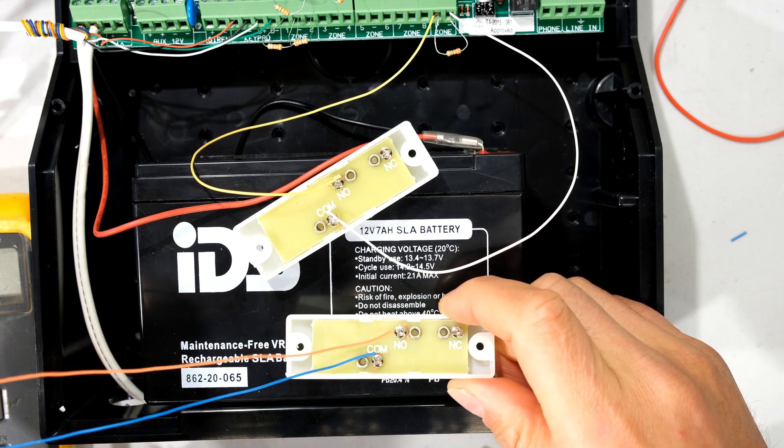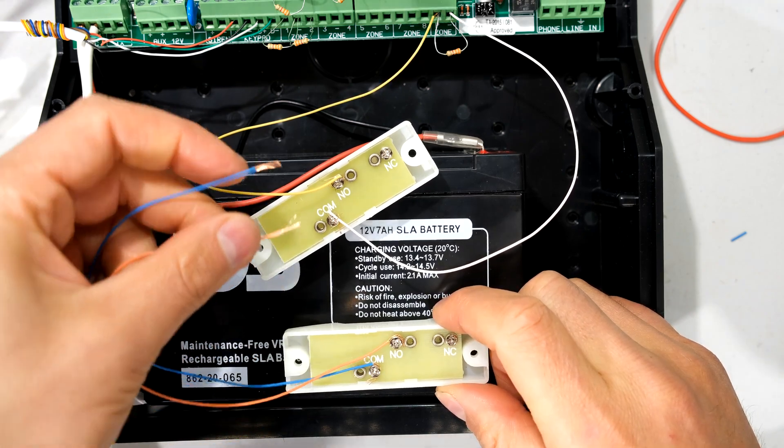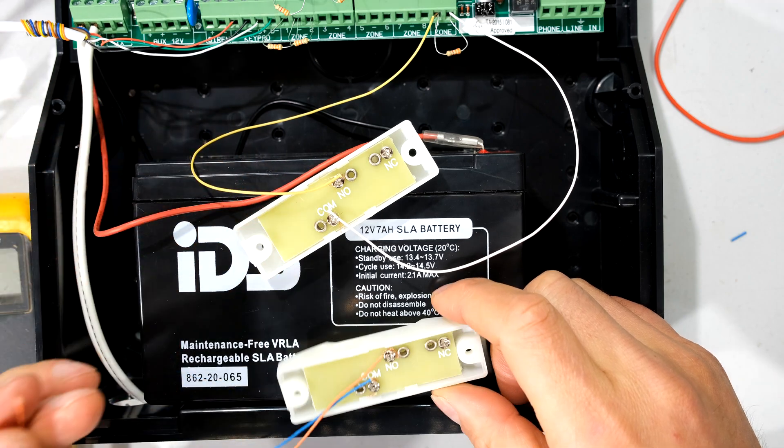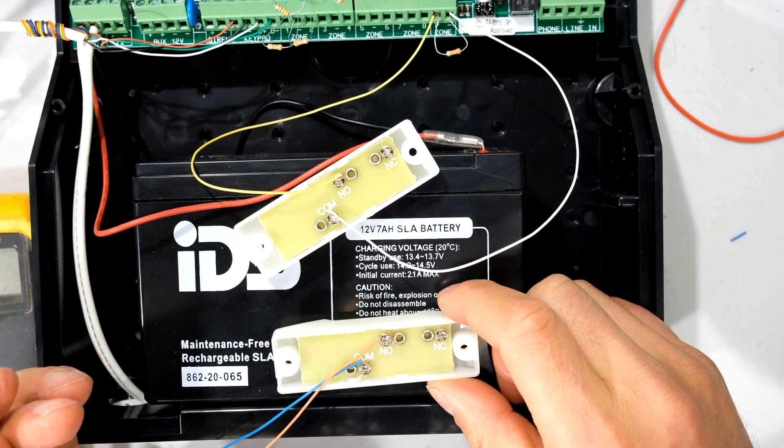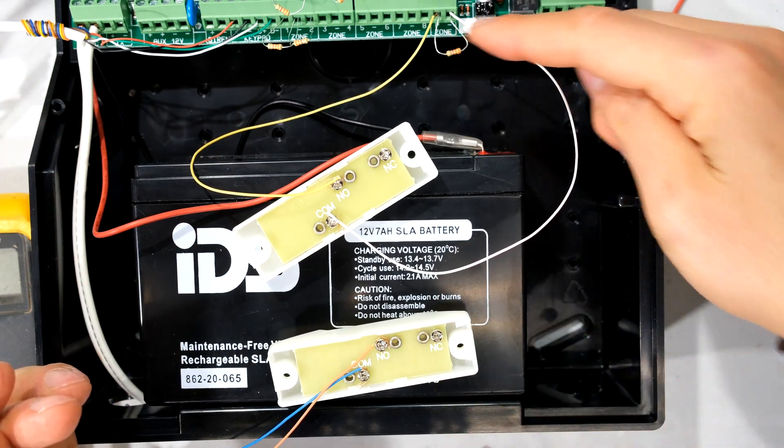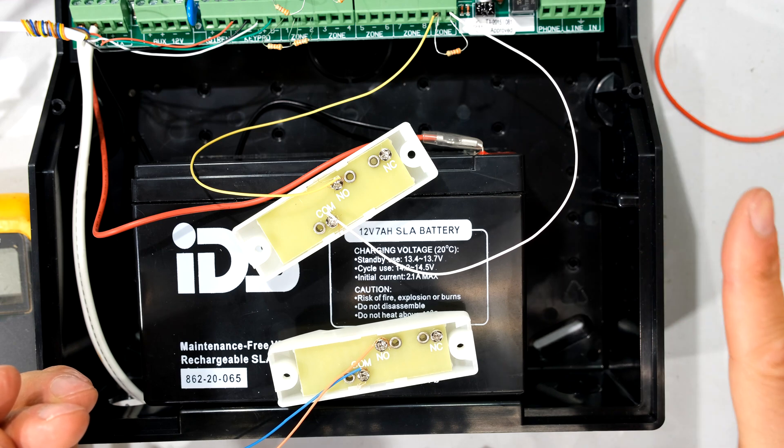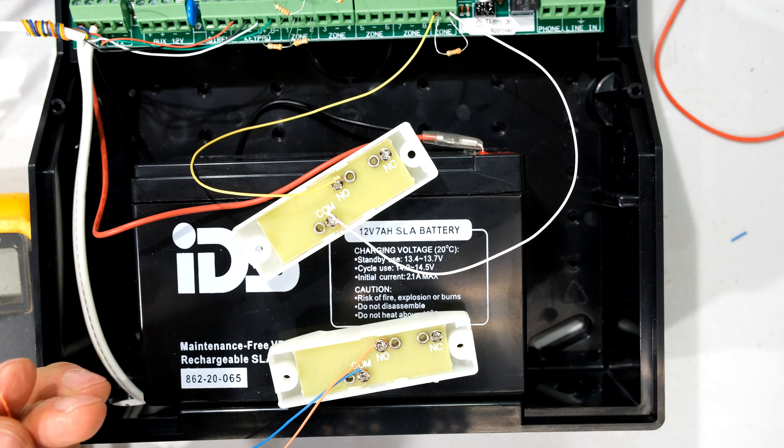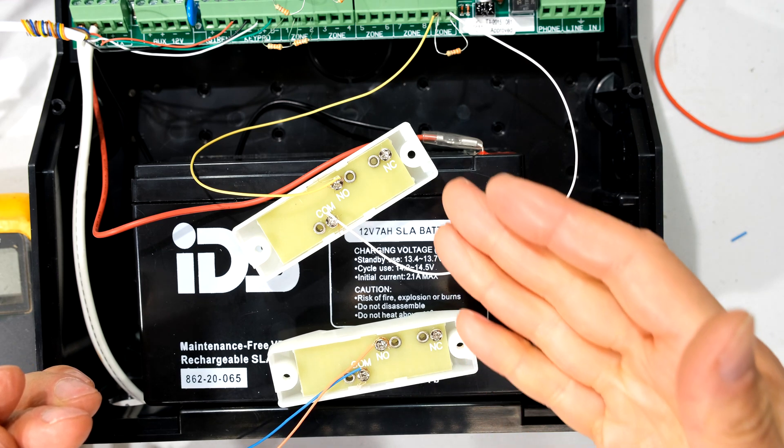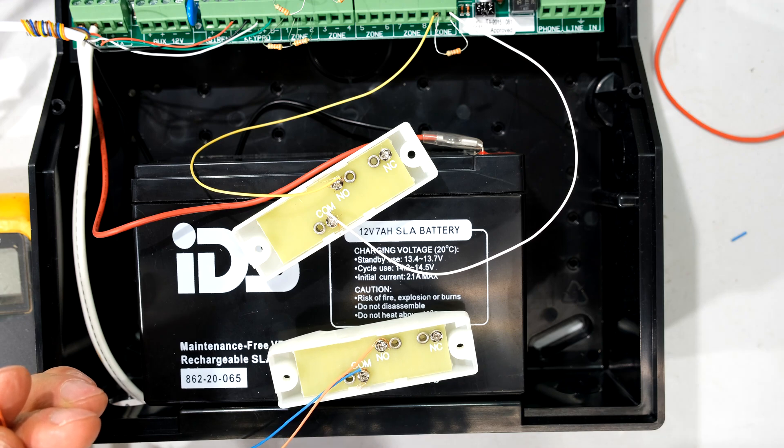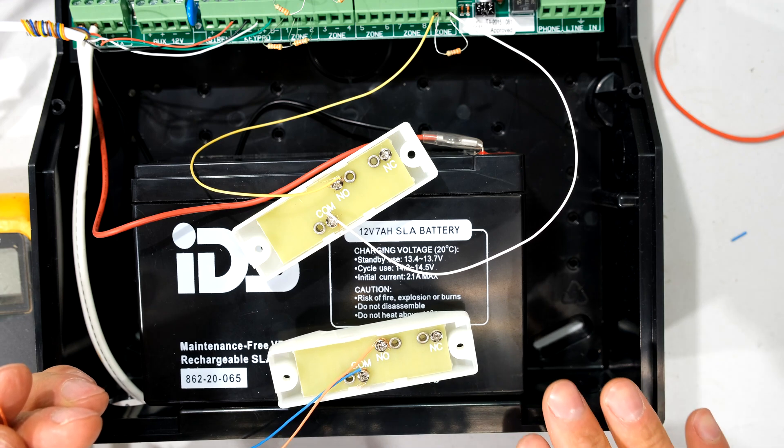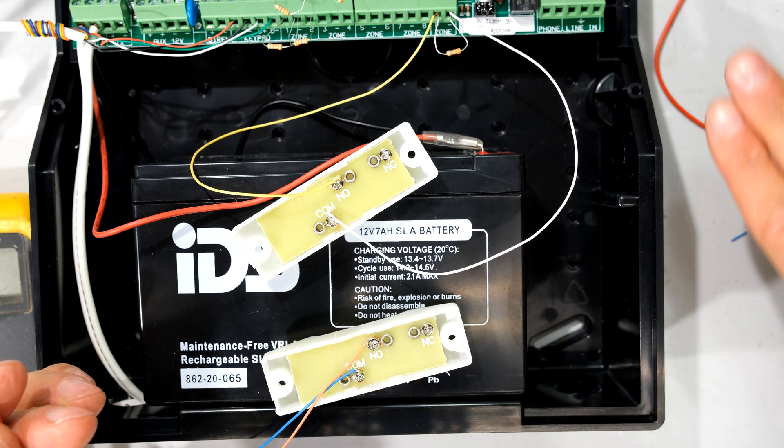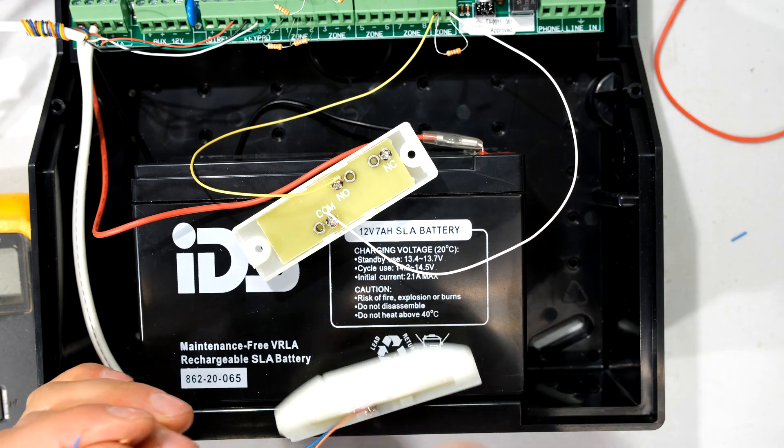You could daisy chain them like that. But because it's a panic button I prefer to run it directly to the panel. If a cable gets cut or something like that and then people have not tested their panic buttons they will then have many panic buttons which don't work. So when it comes to panic buttons I actually run them directly all the way back to the panel.